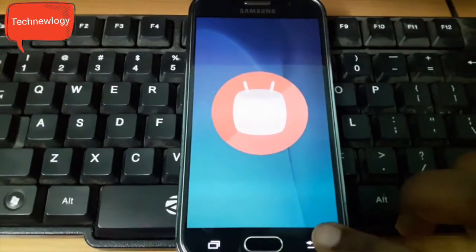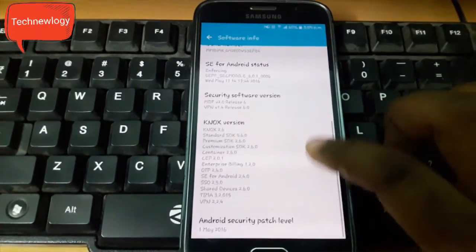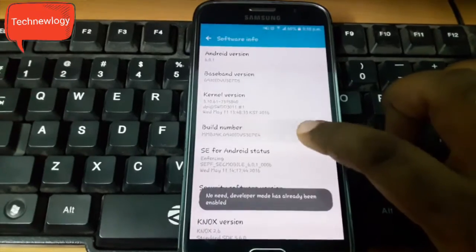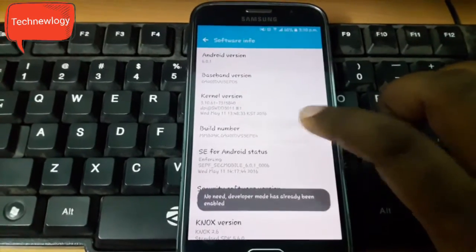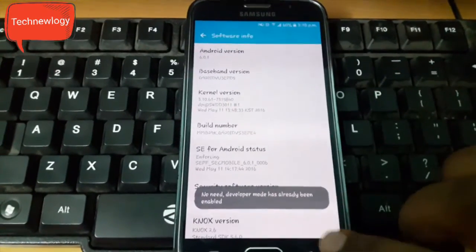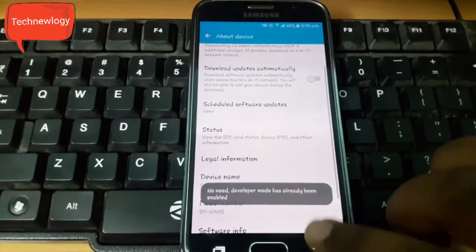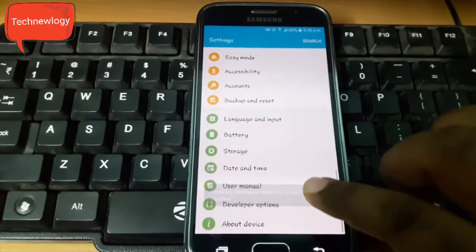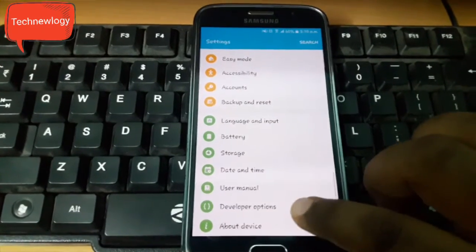The first step would be go to settings, about the device, then software info. You will find build number. Tap the build number 7 times, it will enable the developer options.